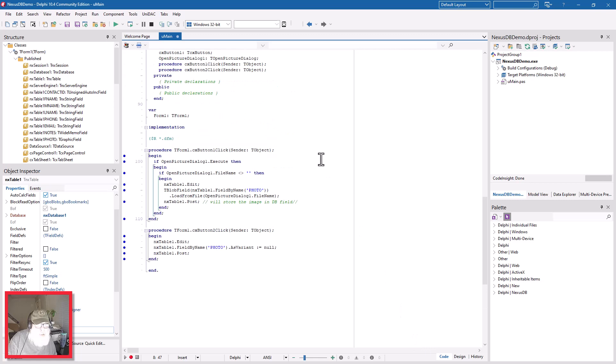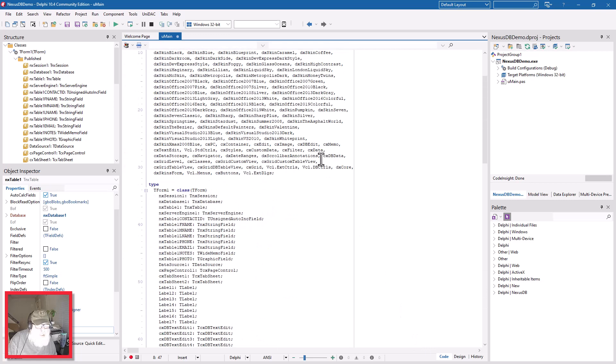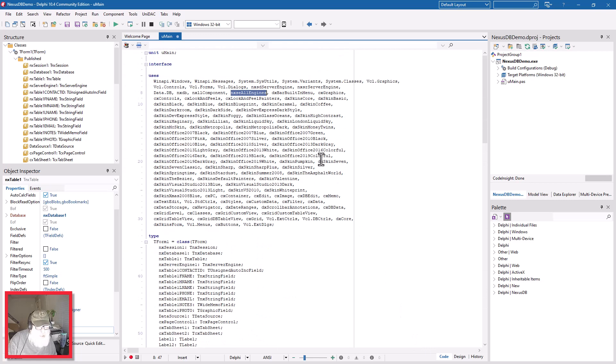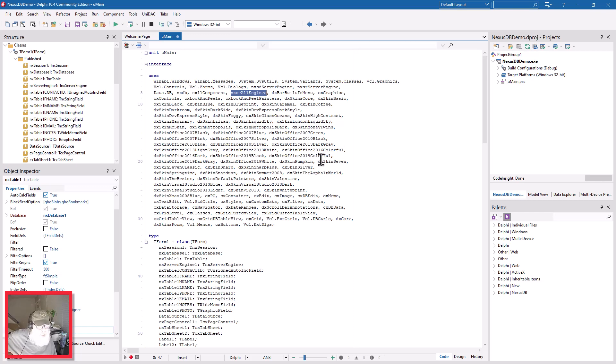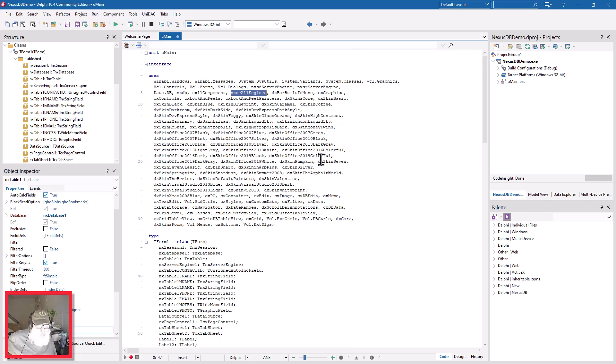It's as simple as that. And again, the NexusDB edition included in the GetIt Package Manager is free, it's embedded, and it's very mature. They've been around a good long time and they have commercial versions available. You'll end up paying for those, but this version is free.